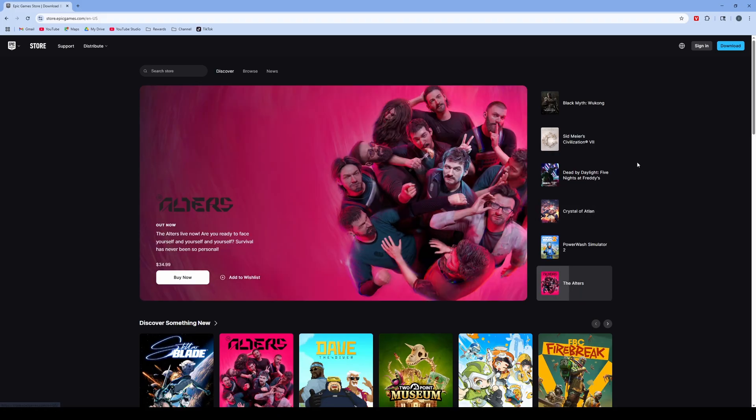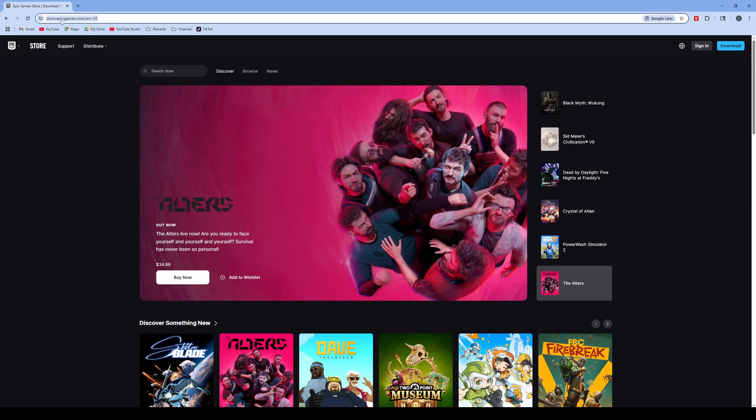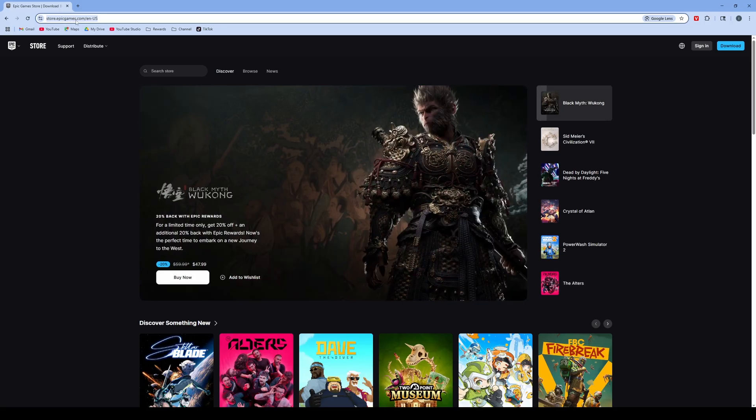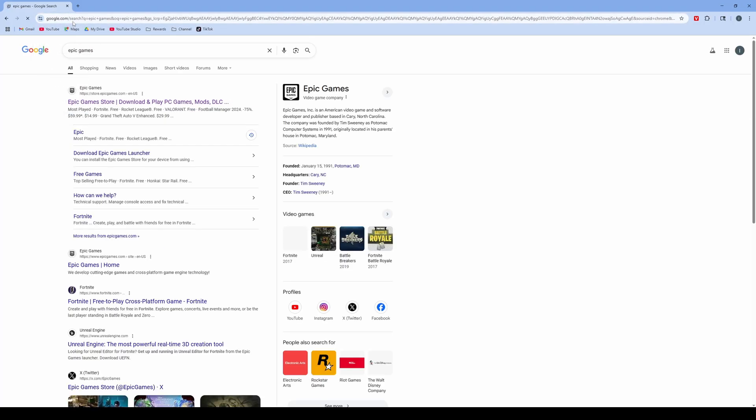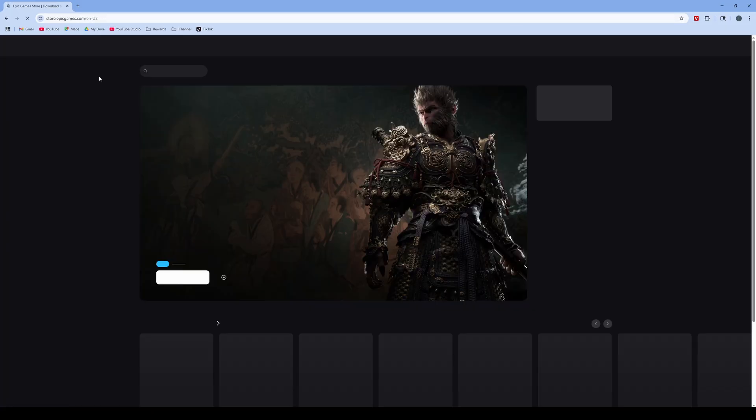First, we're going to go on a computer, open up a web browser, and go to the Epic Games Store. You can type in Epic Games into your browser and then click on Epic Games Store.